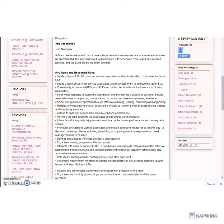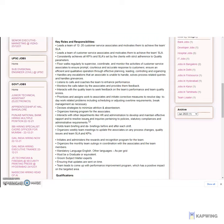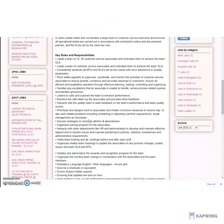A team leader leads and coordinates a large team of customer service executives and ensures all operational duties are carried out in accordance with scheduled rosters and documented policies, and the SLAs set by the client are met.